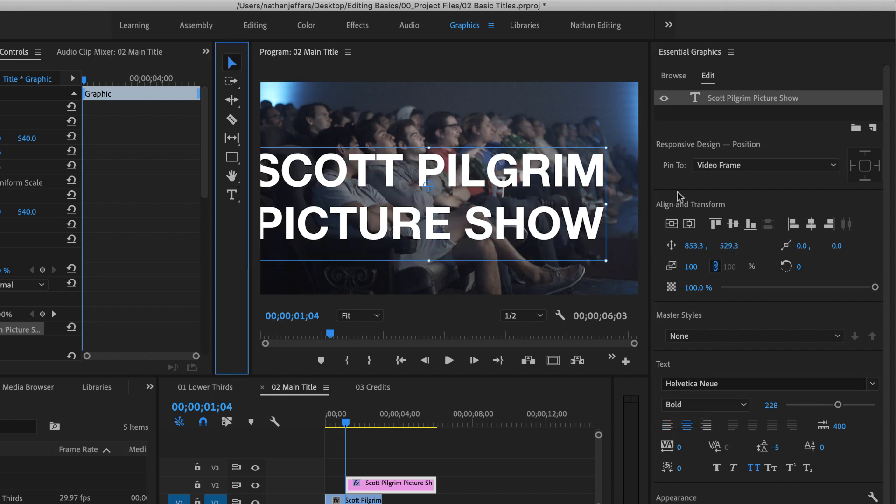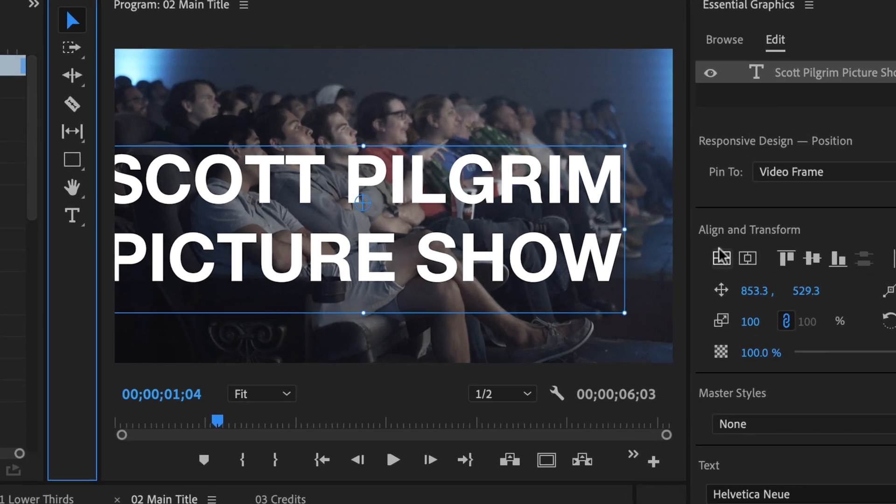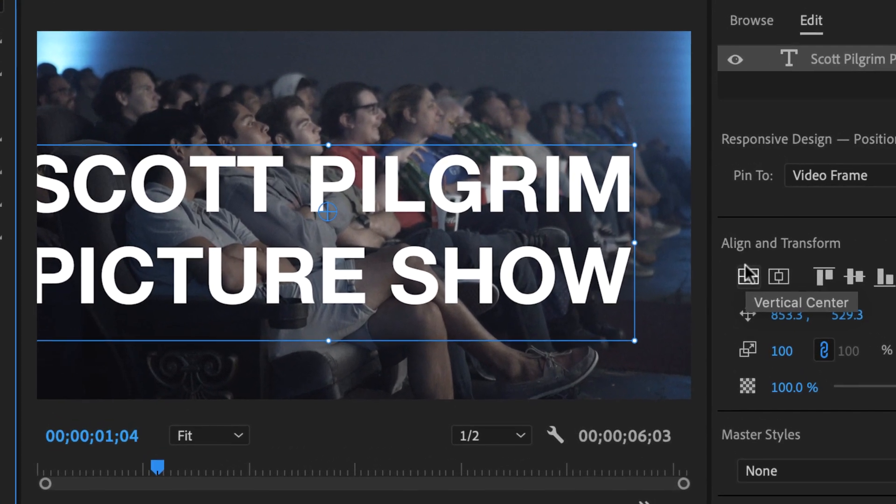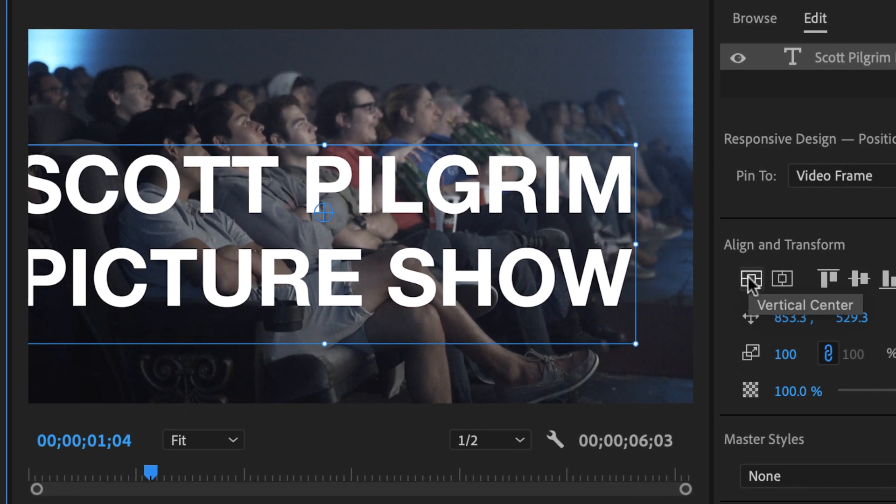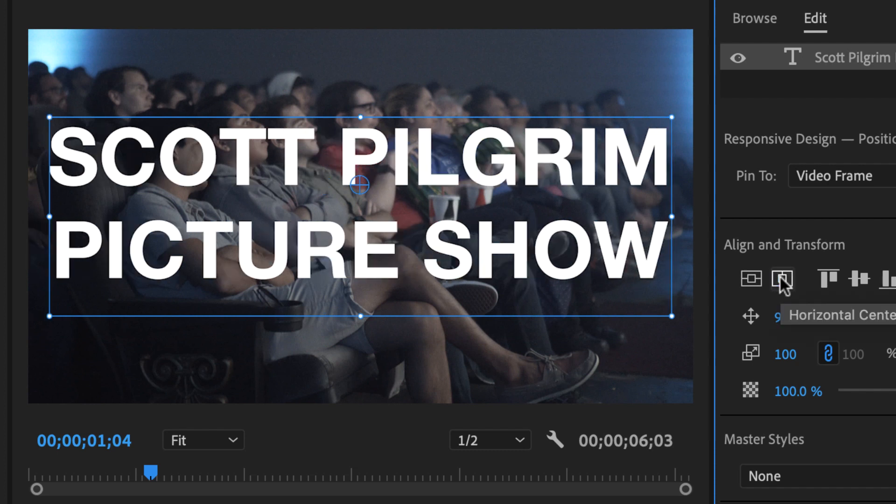One of the cool things about the essential graphics panel is these align and transform controls. So I'm going to click on vertical center and horizontal center. And what that's going to do is align this text layer to the vertical and horizontal center of my sequence size.